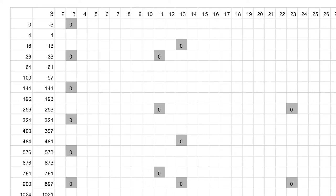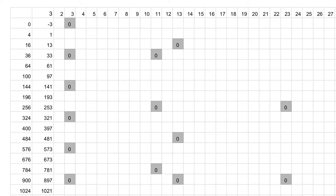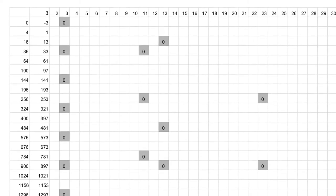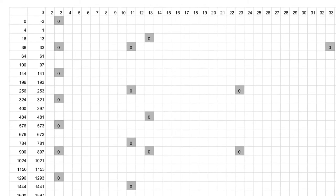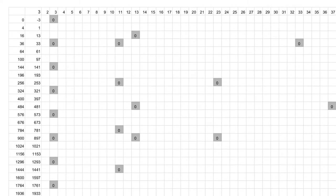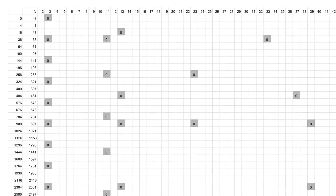You'll also notice that some of the divisors are just not there. And in the same way that we avoided even numbers by subtracting odd numbers, we've also managed to avoid some of the other divisors entirely. For the divisors that are there, they follow some repeating patterns that continue forever.